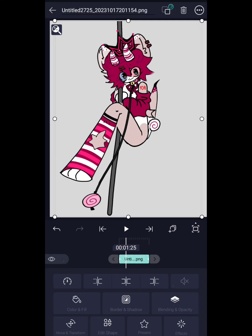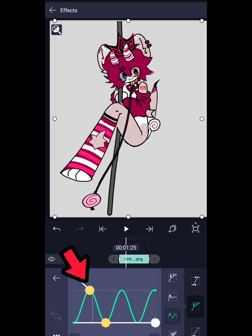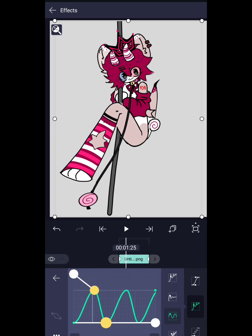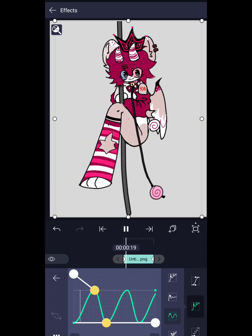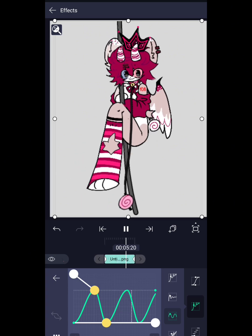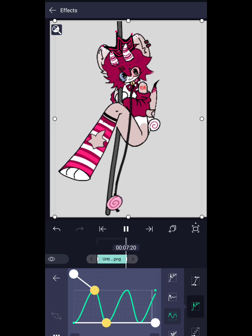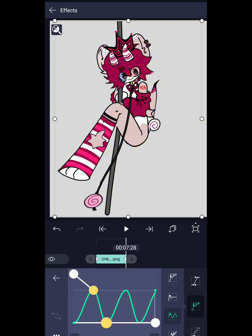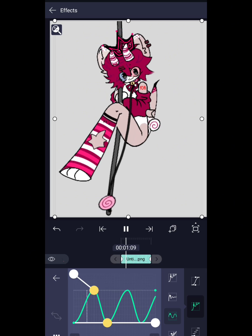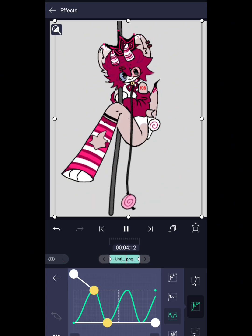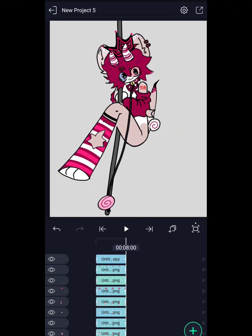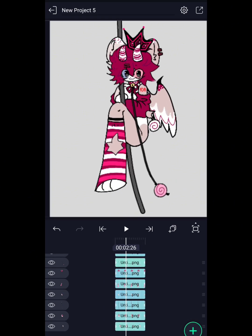So the way to slow down some of the body parts, you just have to bring the keyframe parts to the right side.